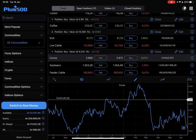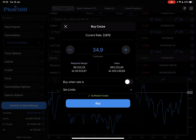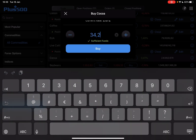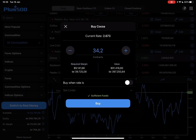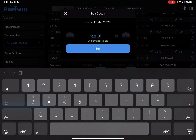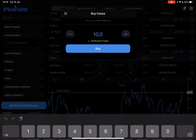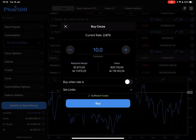And to invest in this asset, you just have to tap on buy. And here you can increase or decrease the amount of contracts that you would like to purchase. You can see the rate on the top, which is $2,673. And by tapping on this, you can add the amount of contracts that you would like to purchase.